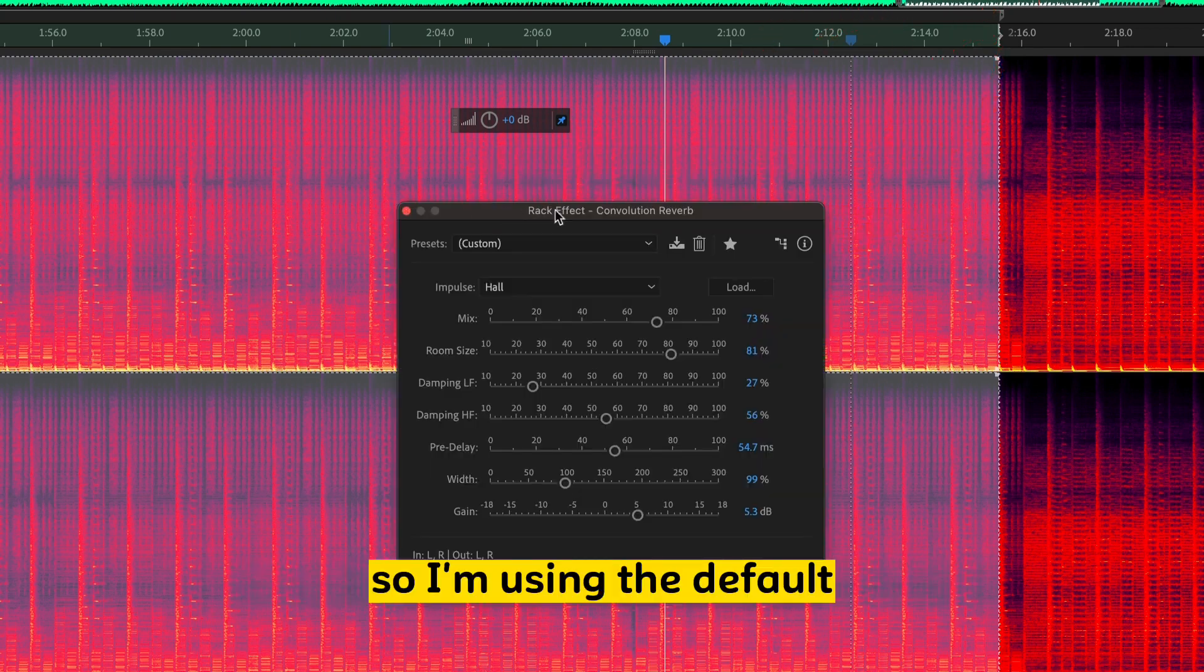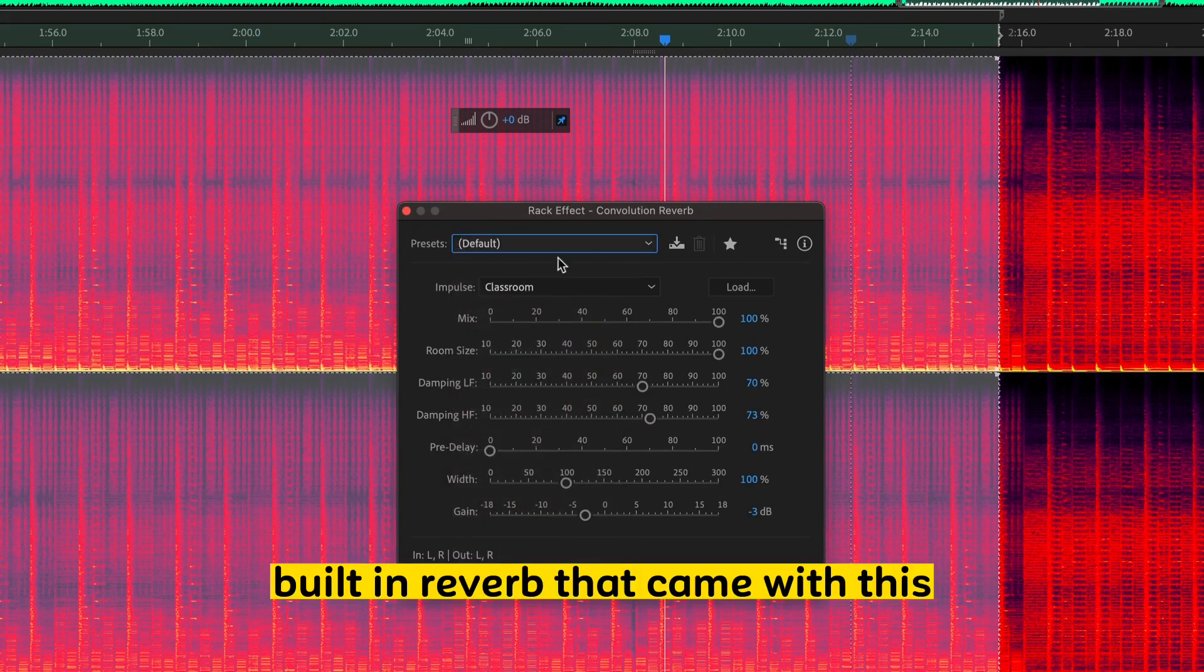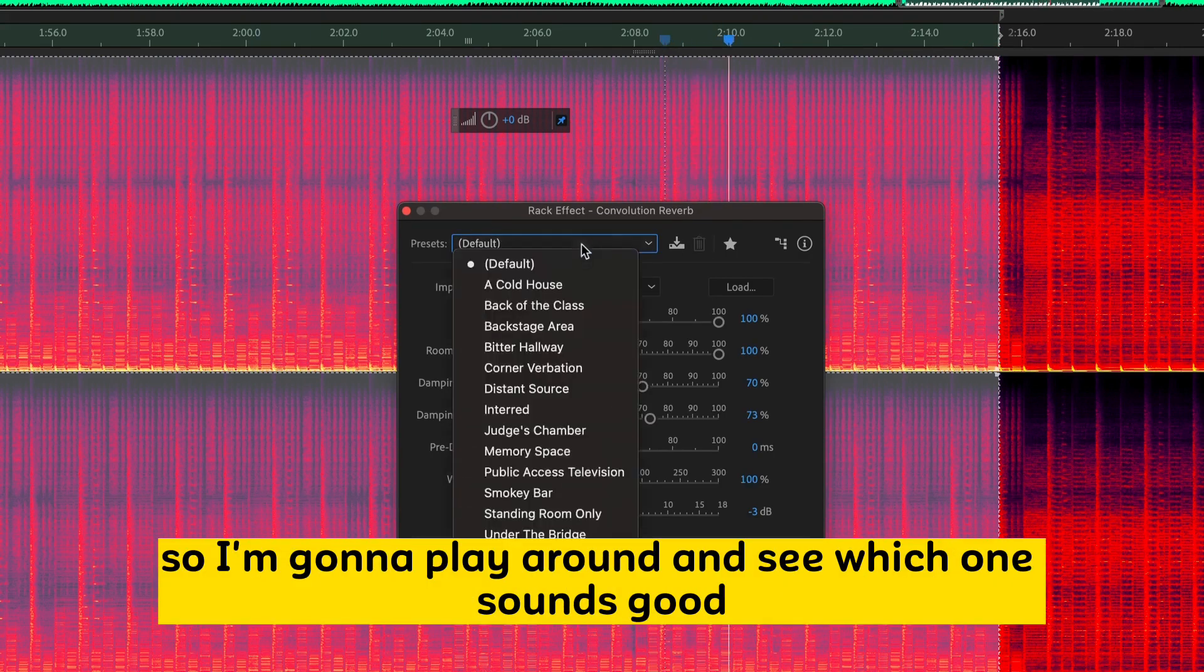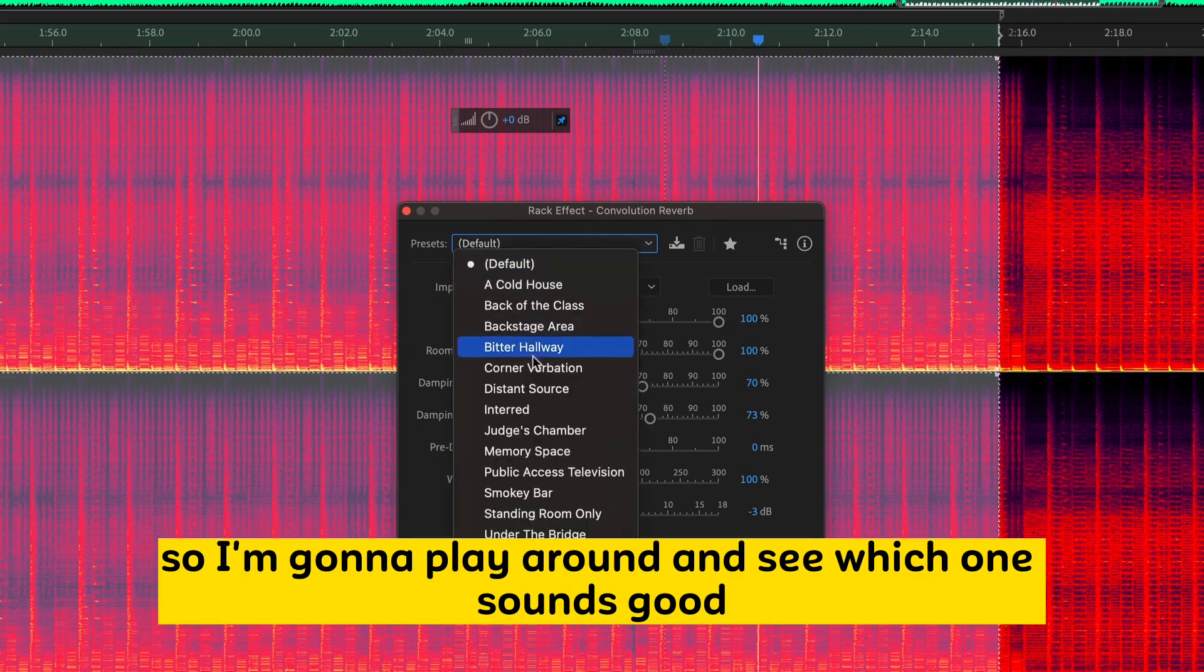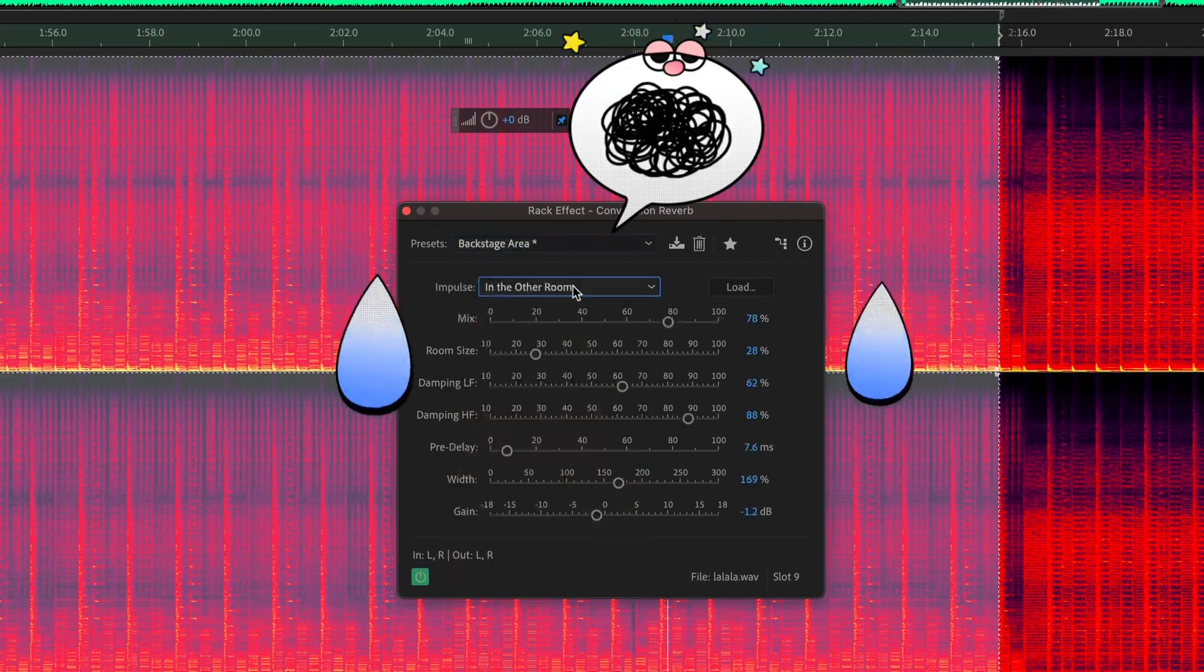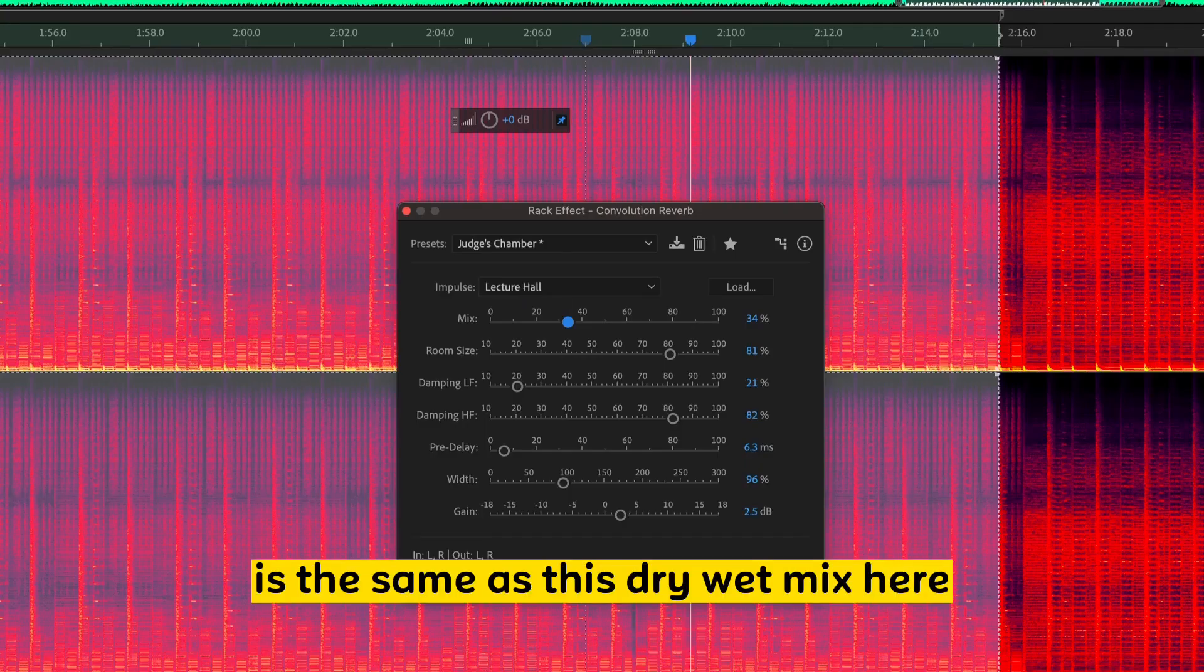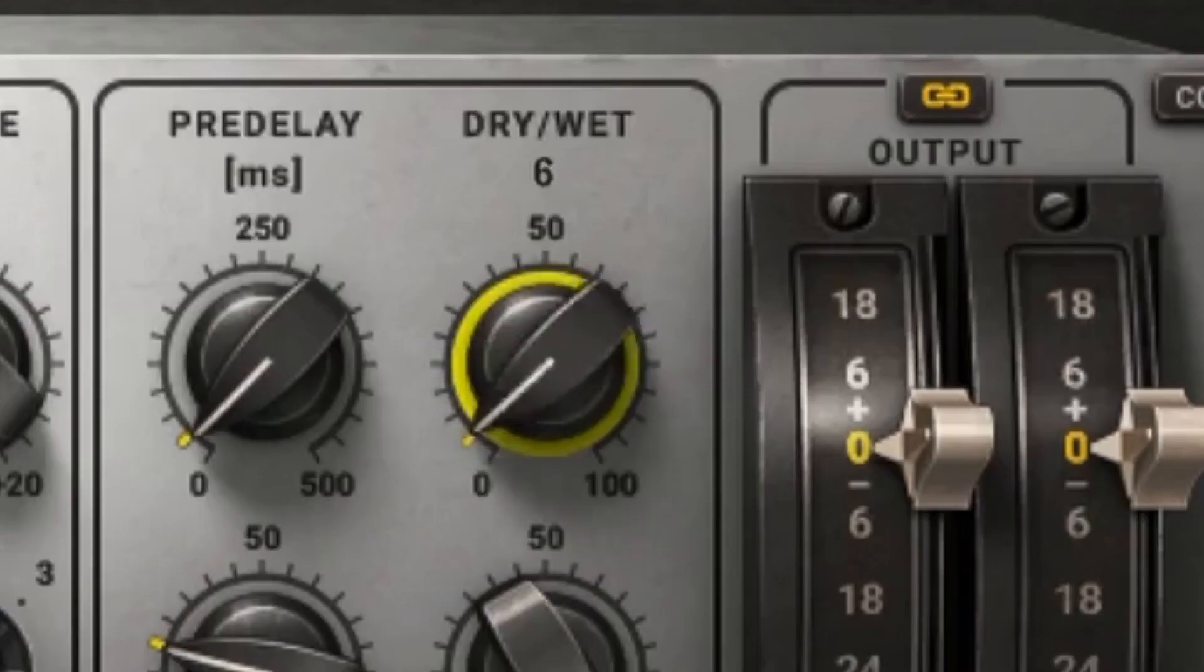So, I'm using the default built-in reverb that came with this. So, I'm going to play around and see which one sounds good. I want a larger sounding room. So, this mix slider here is the same as this dry wet mix here. So, remember,